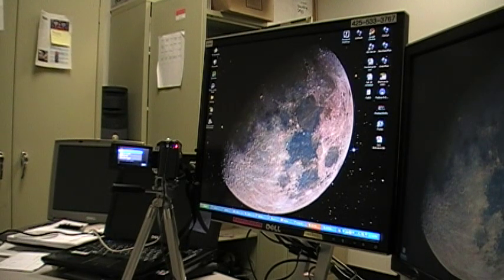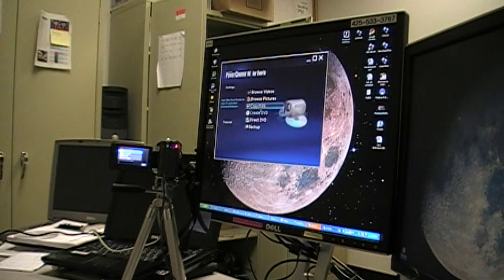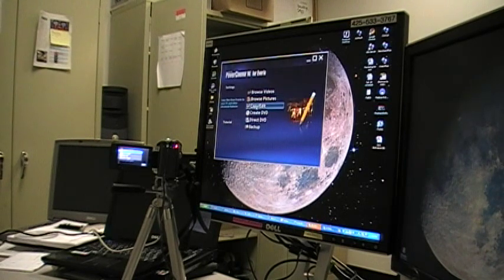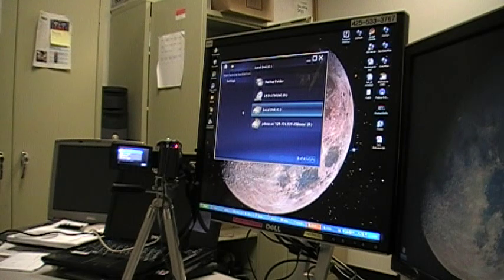Next, open the Power Cinema software. Select Copy Edit from the menu.